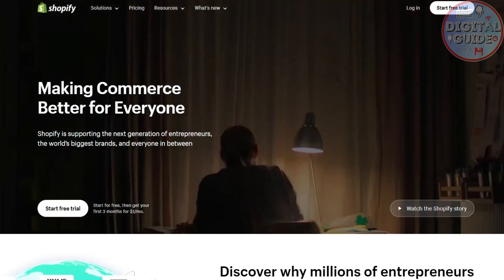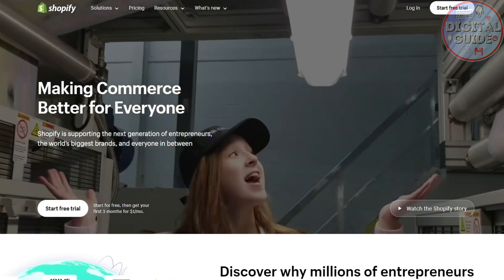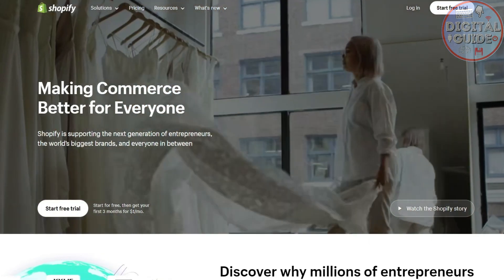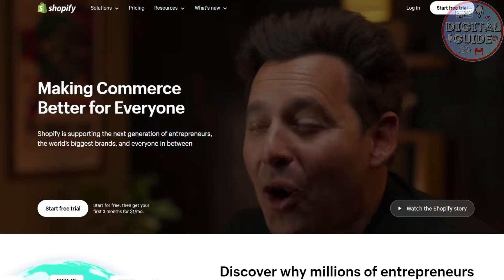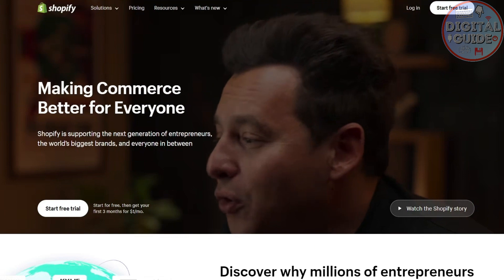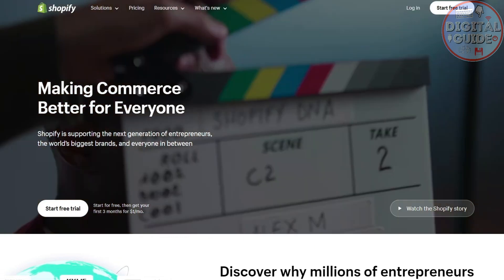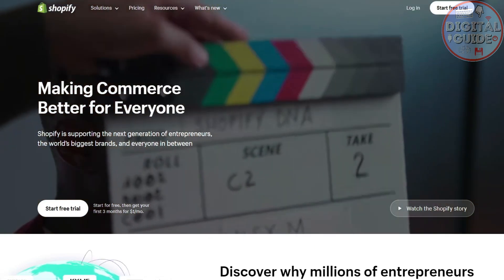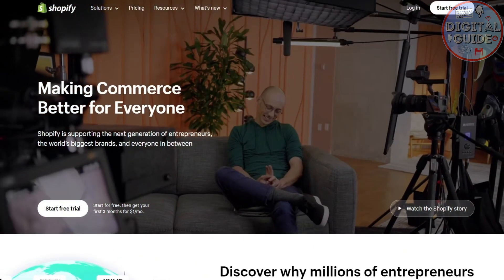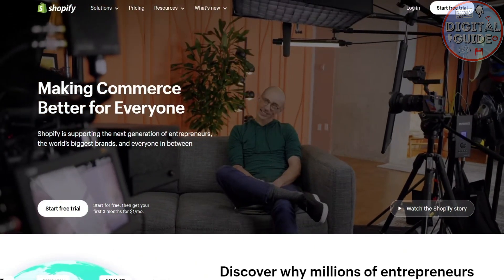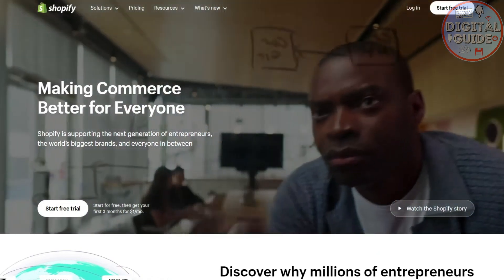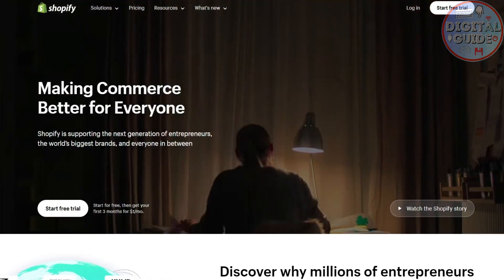Hello everyone, welcome back to our channel. In today's video, we are going to talk about how to add Payoneer to your Shopify in 2024. It's a step-by-step guide so you can go ahead and follow easily.